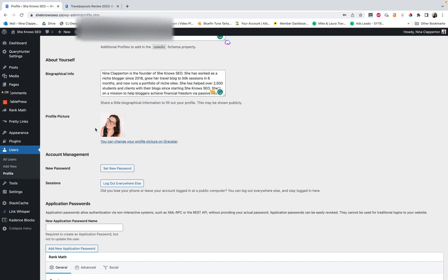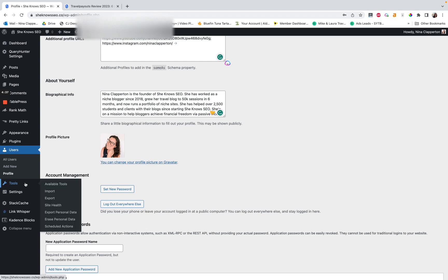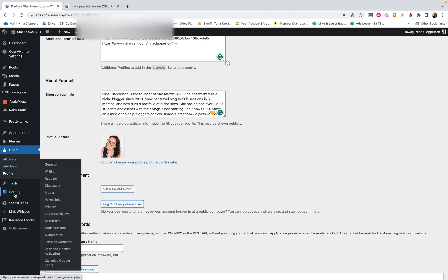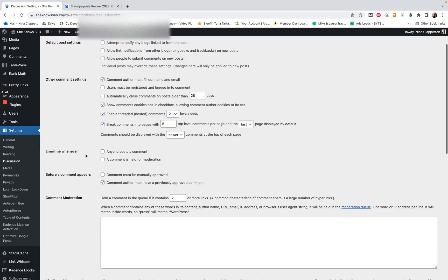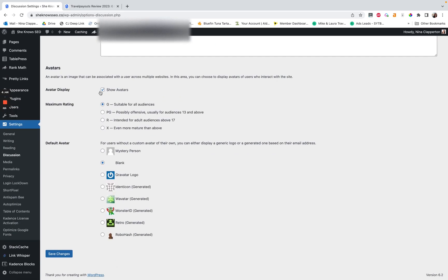Then I have a profile picture. Now I had to turn this on because it wasn't automatically set for mine. And where you do that is you go into settings. And then I believe it's discussion. Yeah. And so it's at the bottom of discussion where you have to turn on show avatars.